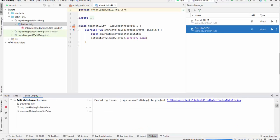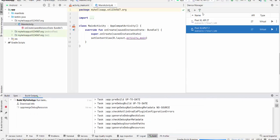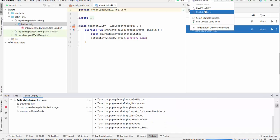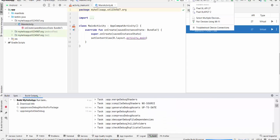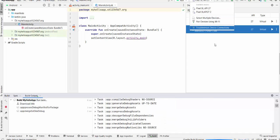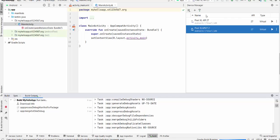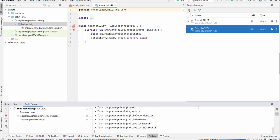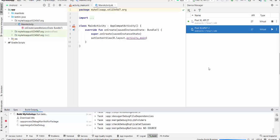So when we run the project, the emulator selected in this window is Pixel API 27 that was created before. But it doesn't really matter which one will be used in this case. So we have to wait when a device will be launched and application with Hello World will be displayed in the device emulator. It may also take some time for the first case.